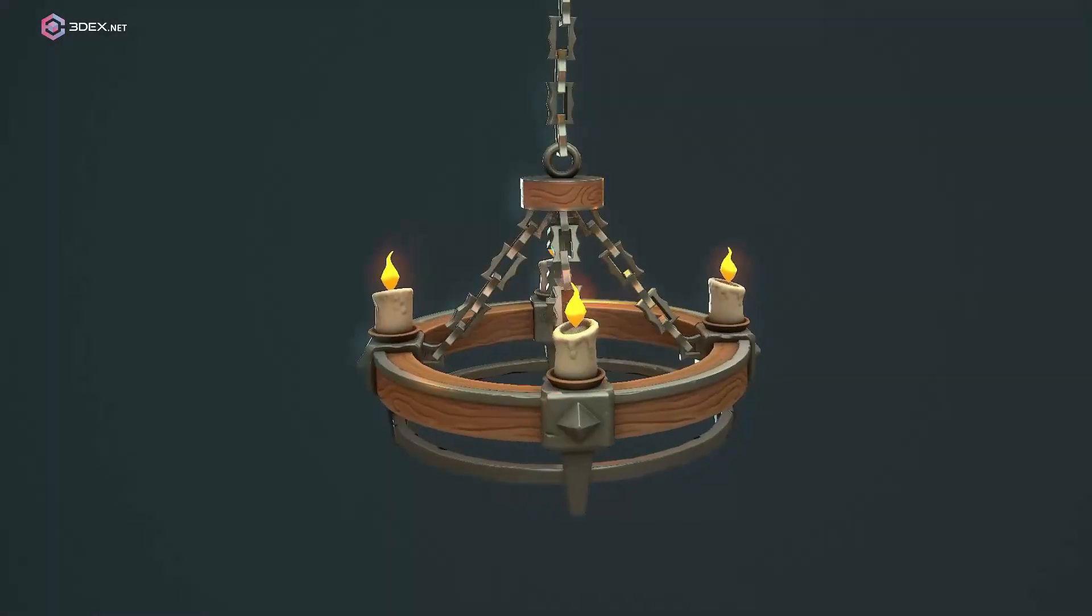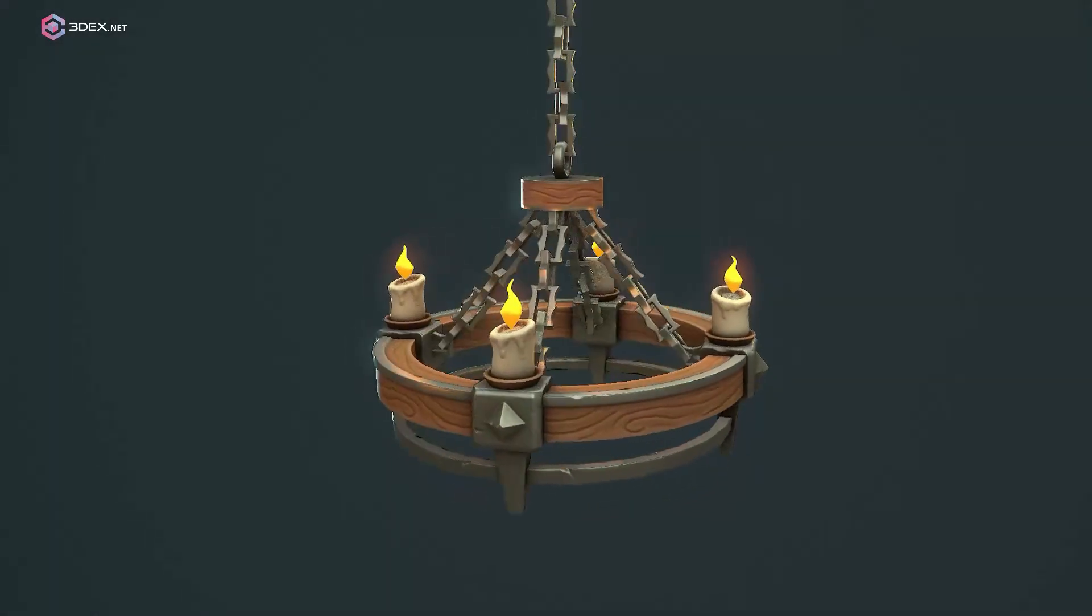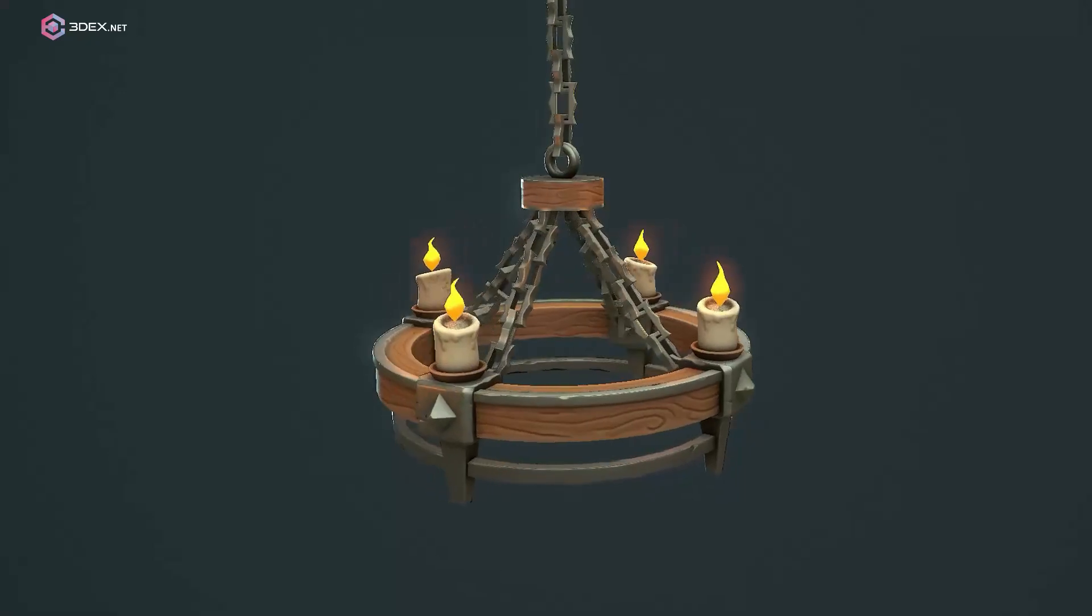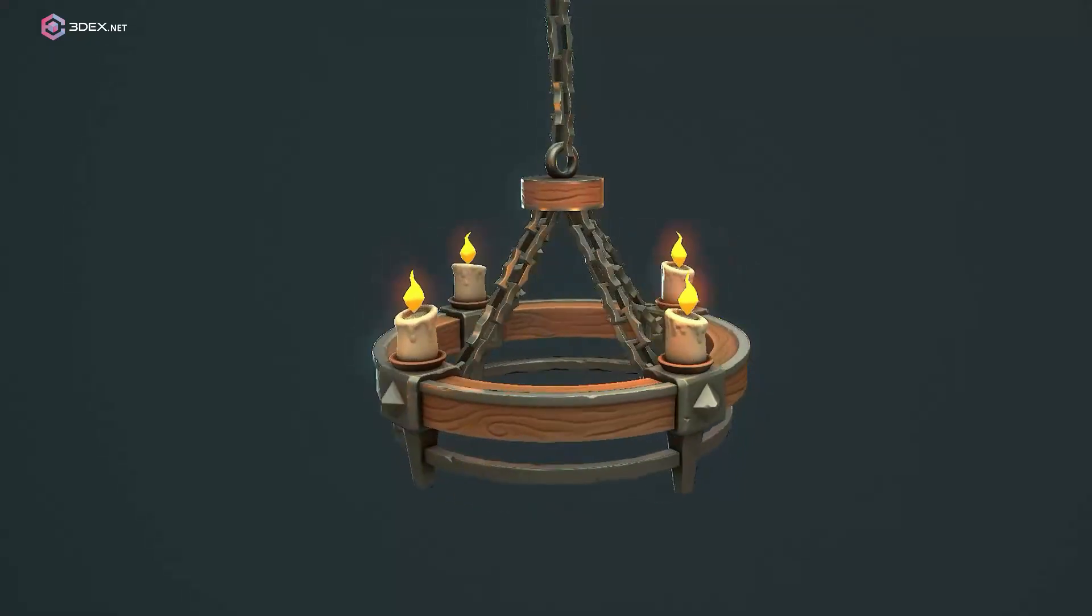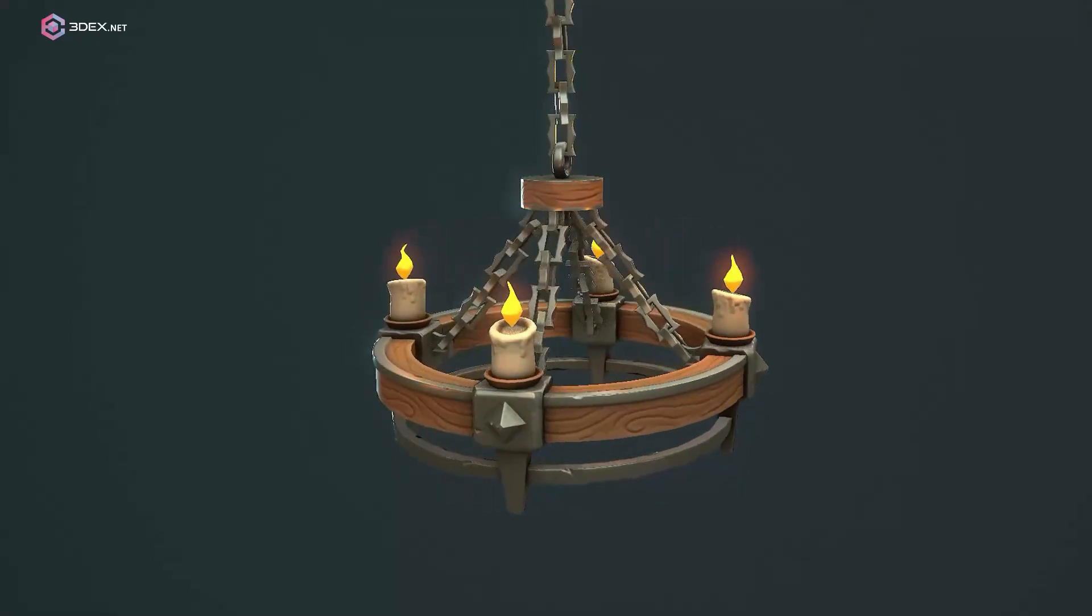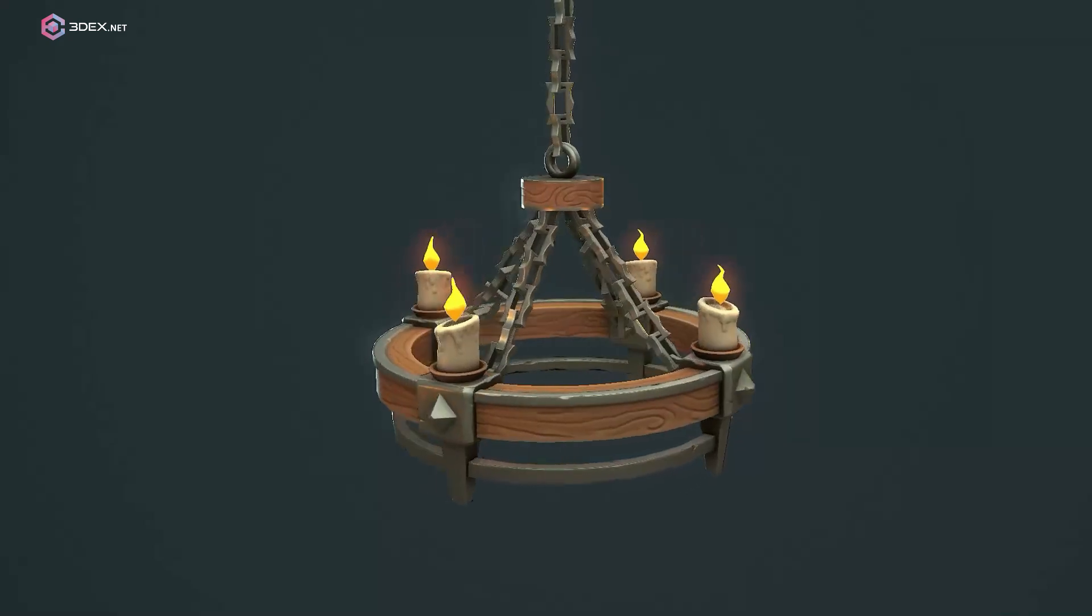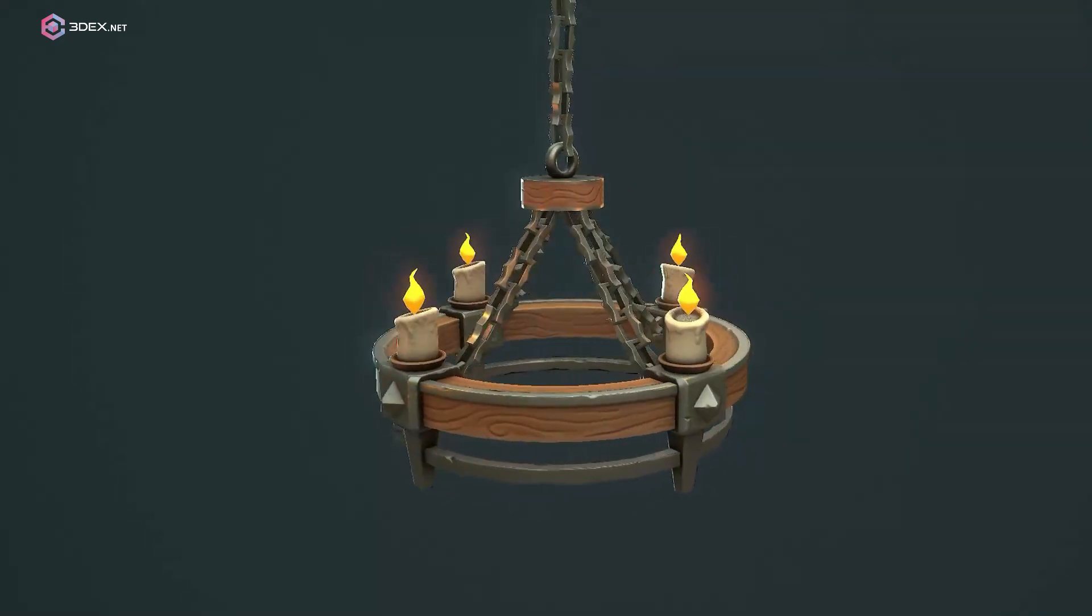Hello everyone, welcome back to 3DX. In today's video, I'm going to be creating a stylized chandelier using Maya, then ZBrush and Substance Painter. Let's go ahead and get started.